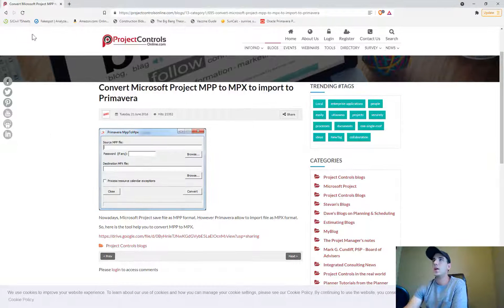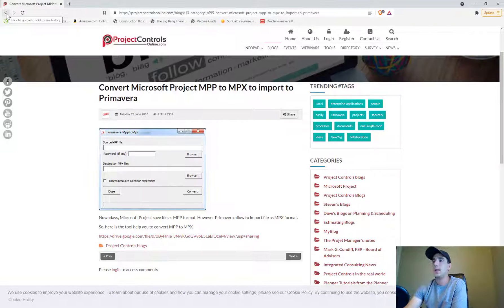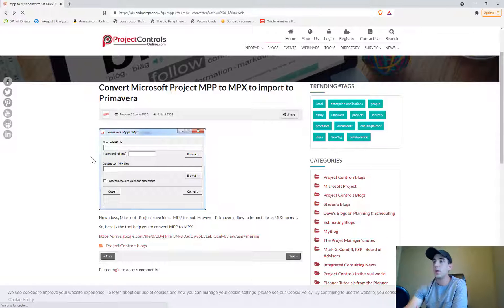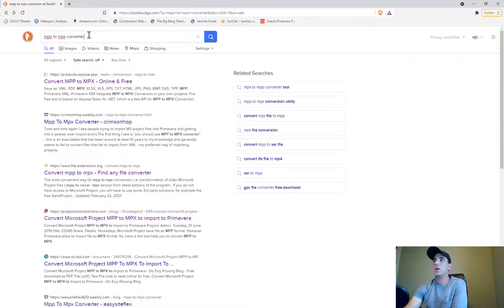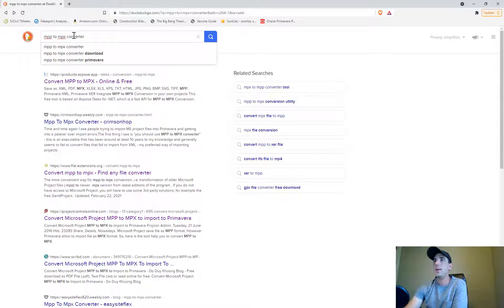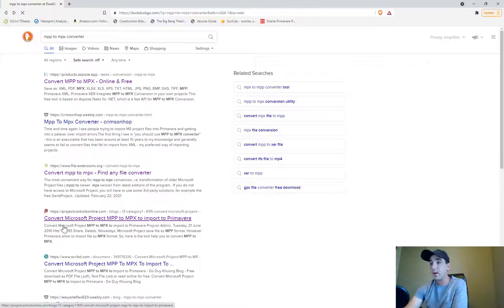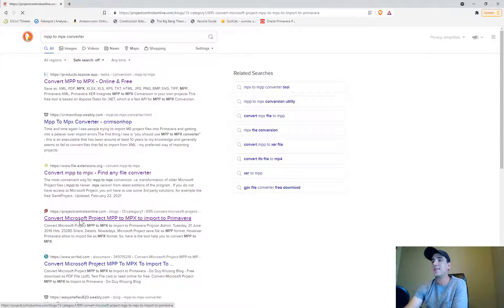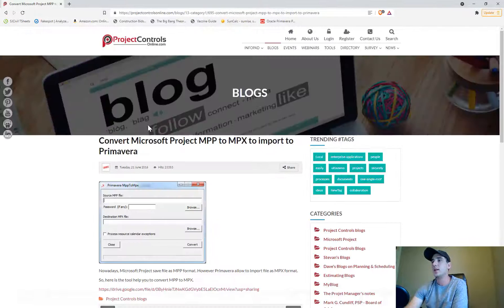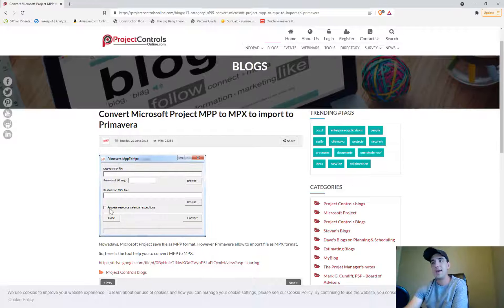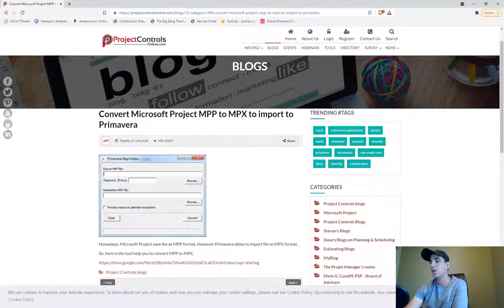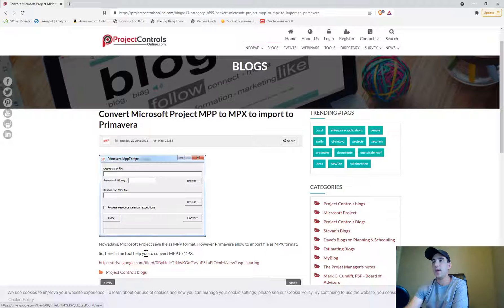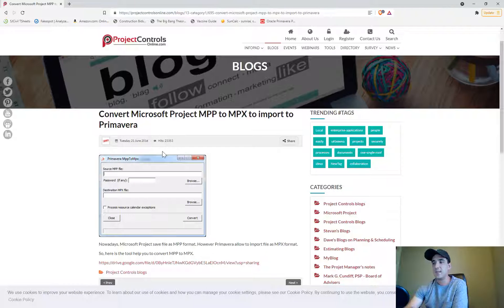The next thing you're going to want to do is download an MPP to MPX converter. I just go to my search engine and type in MPP to MPX converter. The one that I'm using appears to be this one from Project Controls Online. I haven't actually downloaded this one because I wasn't sure who made my MPX converter, but this looks to be the exact same one that I'm using.